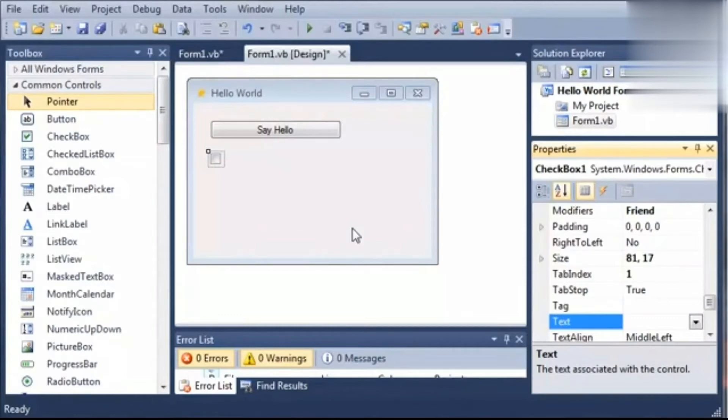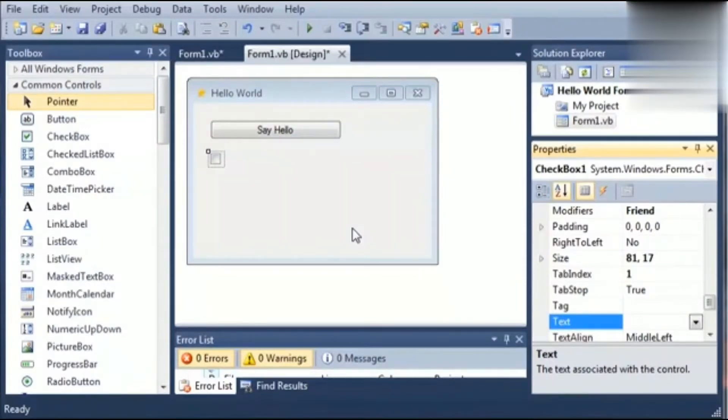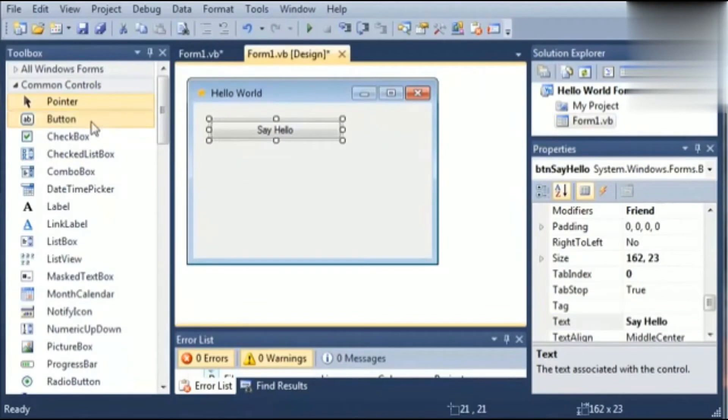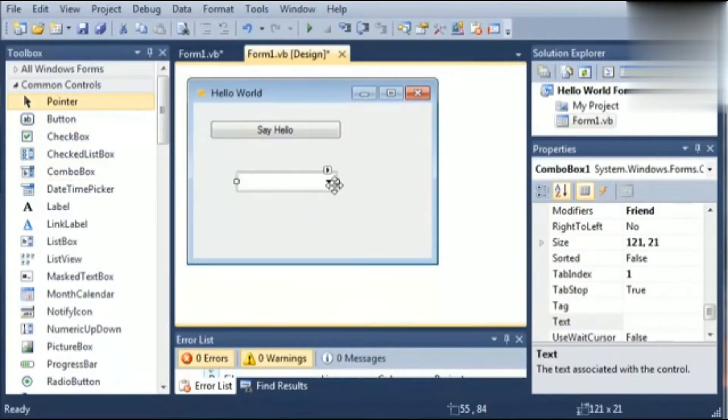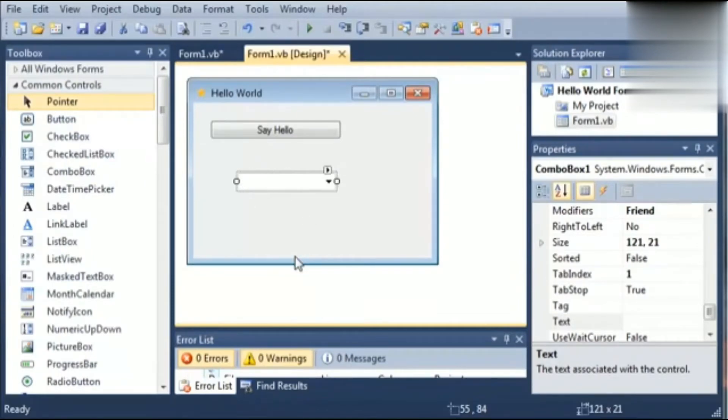Next one is combo box. It is used to display a drop-down list of different items. So whenever we have to select any one data from the list of items, we will use combo box. Combo box is a combination of text box and a drop-down list.